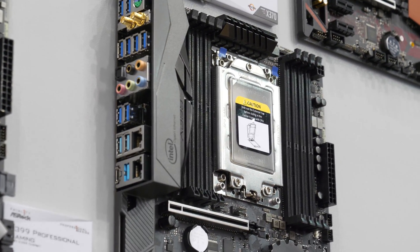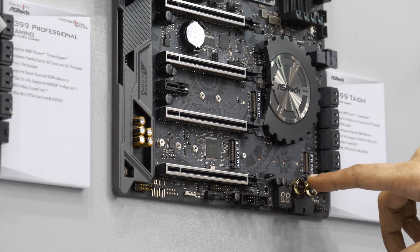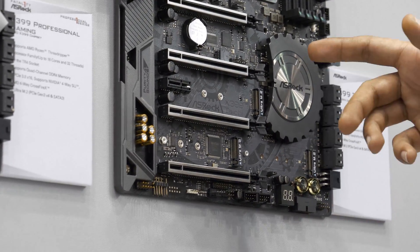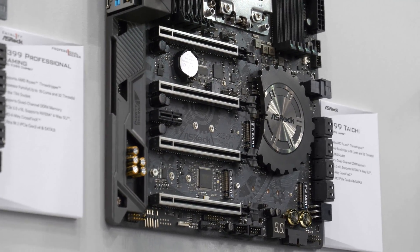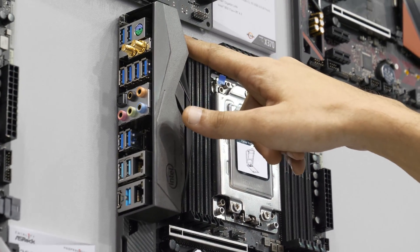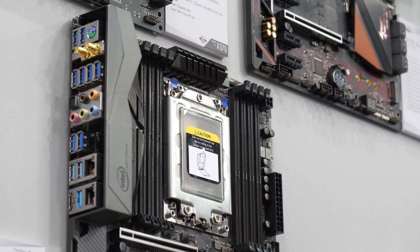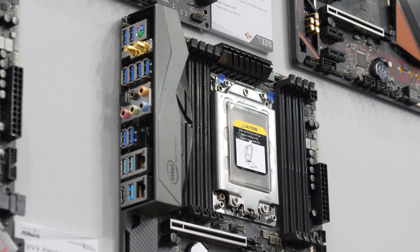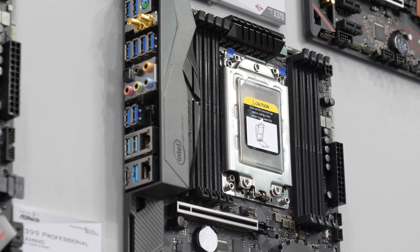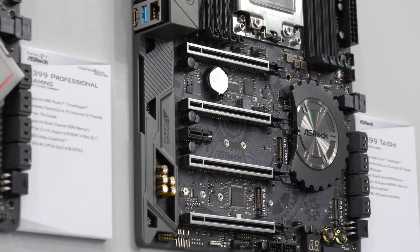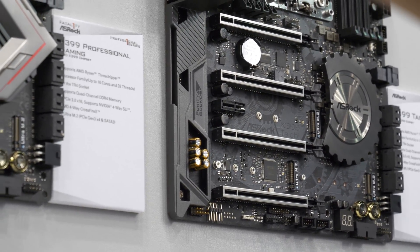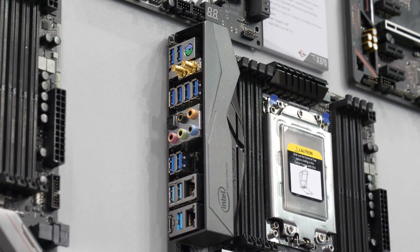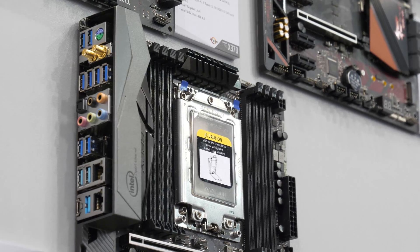We still have eight SATA ports, we still have the right angle power connector. Your start/reset buttons are down here, you've got your debug LED, you've got quad channel memory support. The layout of the power plugs is identical: there's an eight pin right here, there's a four pin right there, 24 pin. You've got multiple USB 3 headers, one of them is right angle pointing downwards. Just completely loaded to the gills with this board. The dual channel Wi-Fi AC, just like the X399 Professional Gaming.